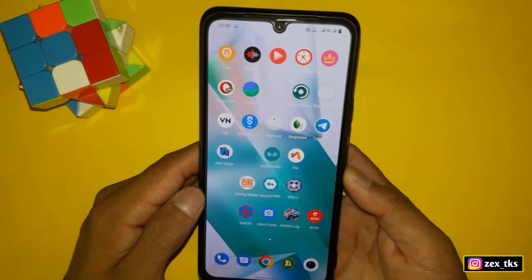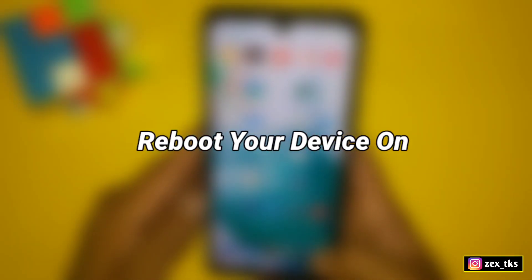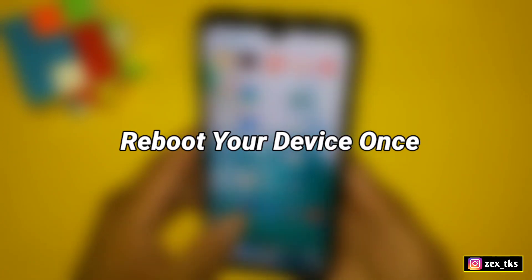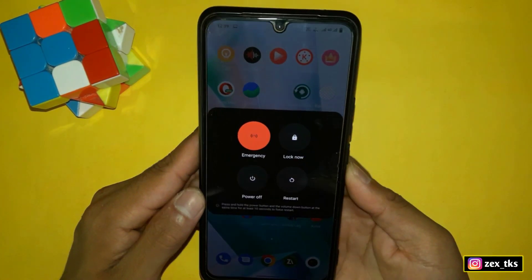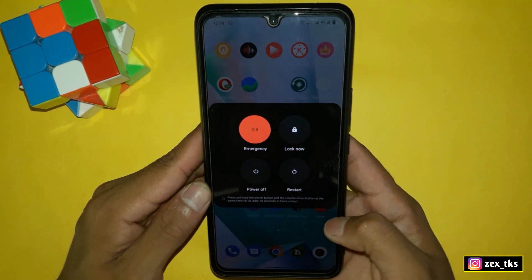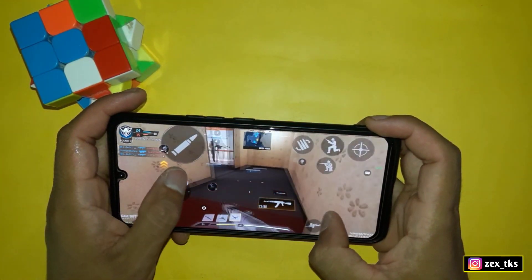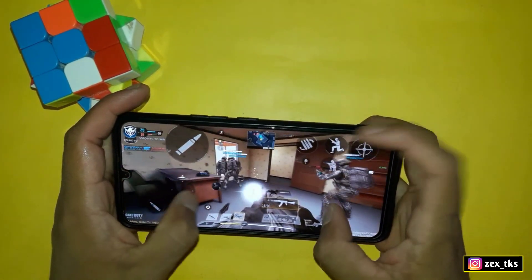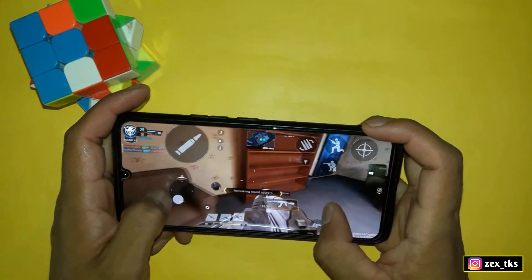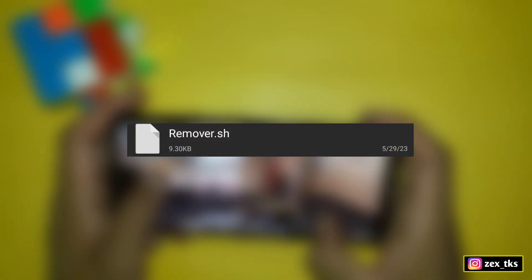We have flashed the module and added the set edit commands. Go back to the home page and reboot or restart your device. After restarting, open your game and you will feel that it has become smoother than before.